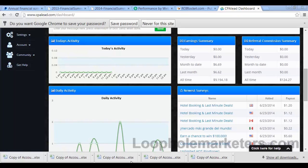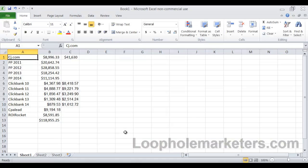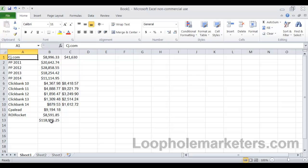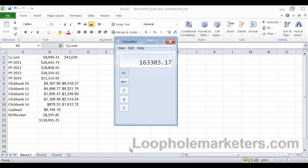Okay, so when you take all that and you add it up here, you see that's $118,955. And that's in commissions. So when you add in the total sales here and replace the commission's number, it's a bigger number. It's $163,303.17.